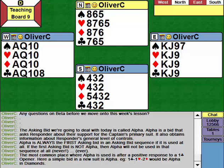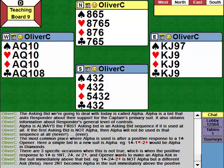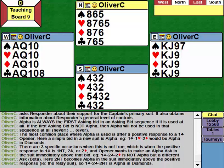There are three exceptions: situations where a low level Beta is a relay over the positive response to one club. For example, one club, one no trump showing spades, two clubs is low level Beta - not Alpha. In those circumstances, one club, one no trump, two no trumps becomes Alpha in the relay suit, because two clubs is Beta. Similarly, one club, two diamonds, two hearts is Beta, so two no trumps over two diamonds is Alpha in hearts.